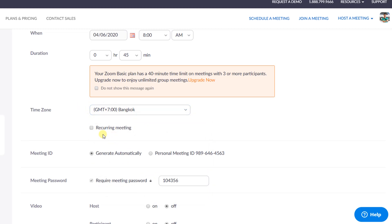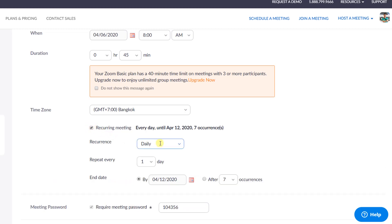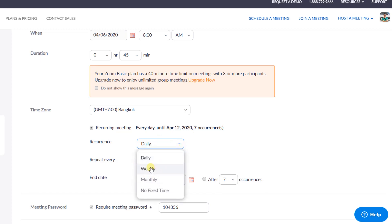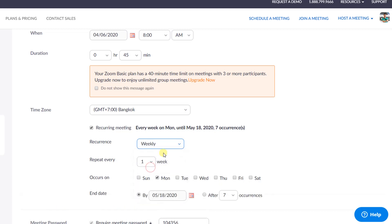Check this option if you want to recur your meetings. Once this option is checked, you will have more options to select. If you don't want to repeat your meeting, you can just go ahead without clicking on this recurring option.